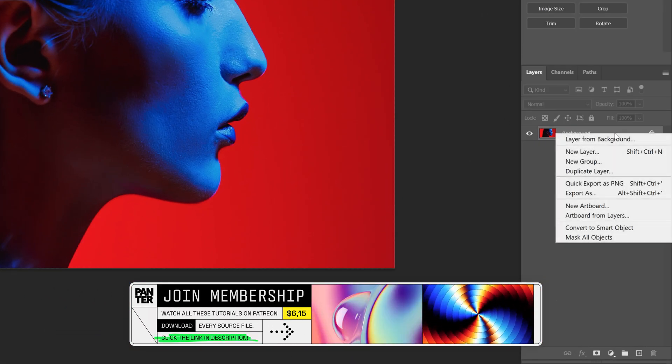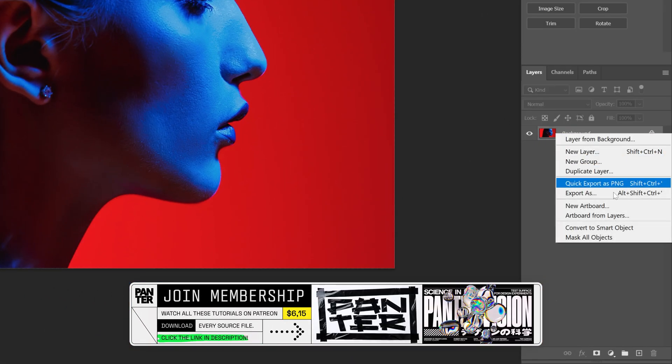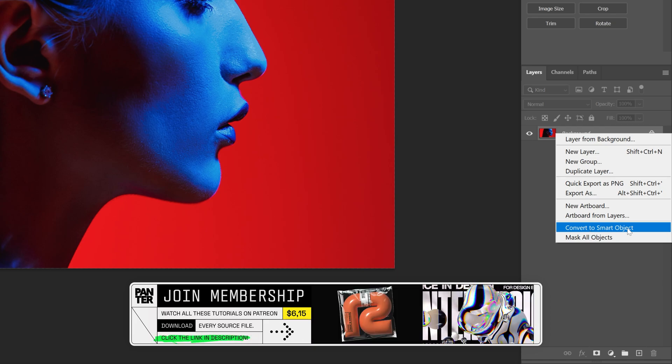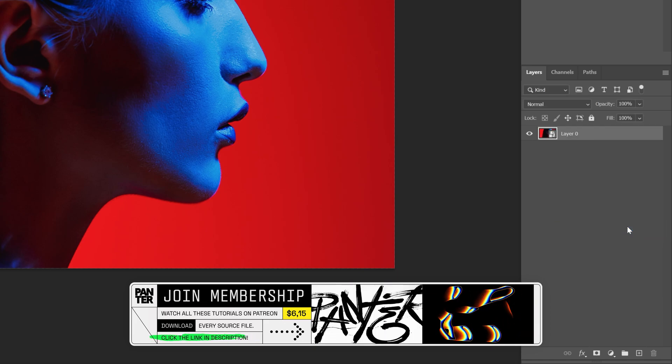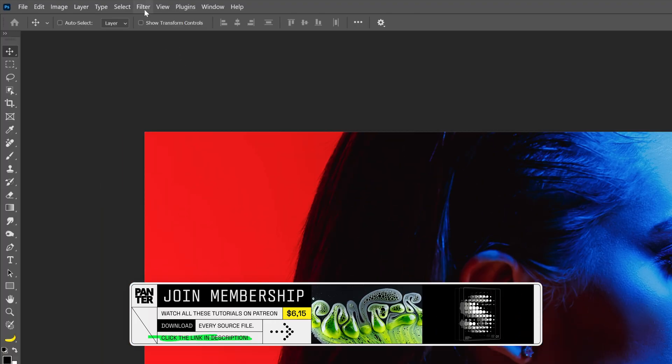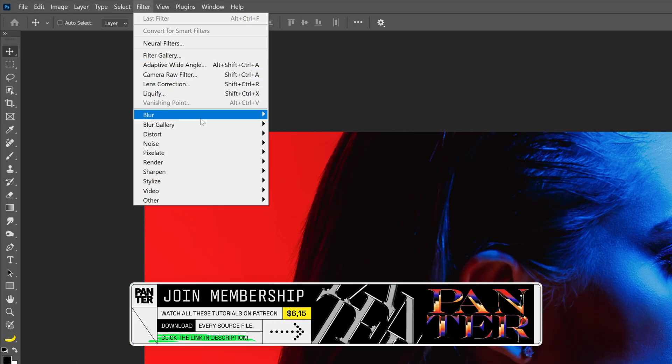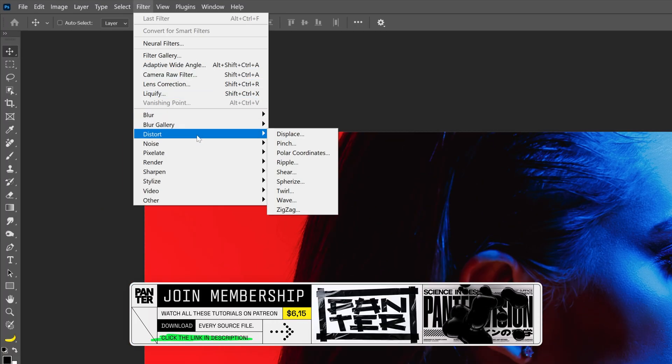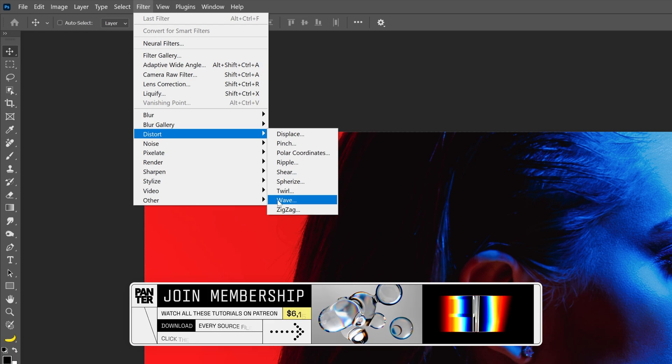Let's go to the layer, right click on it and select Convert to Smart Object. Now let's go to Filter and go to Distort and select Wave.